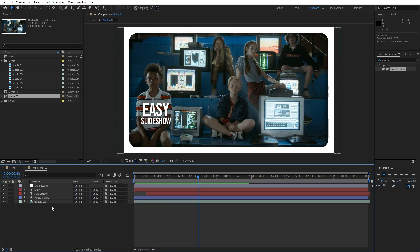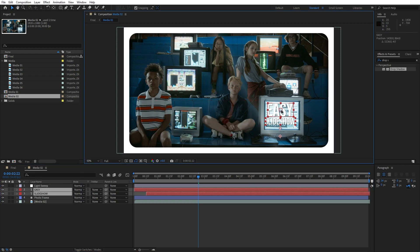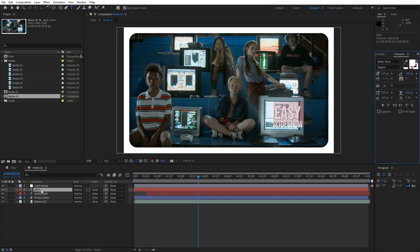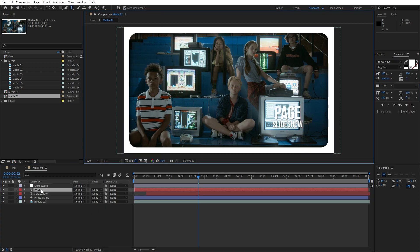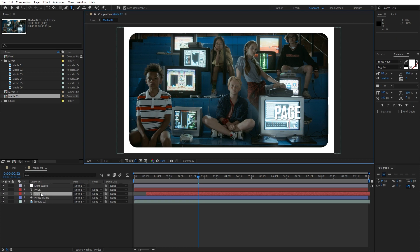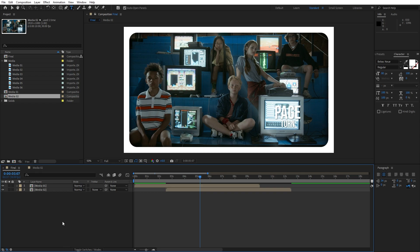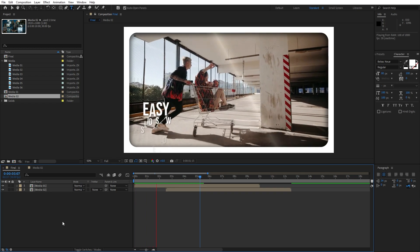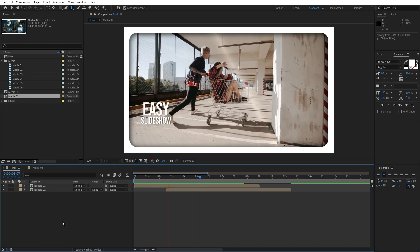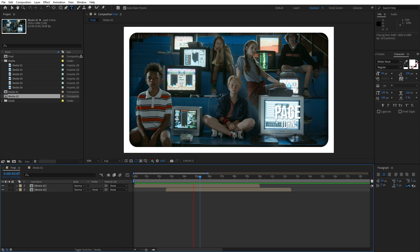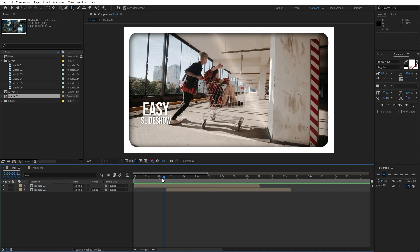Go into media 02, select the easy slideshow text and reposition it — maybe on the right side of the composition. You can also type different text, like 'page turn slideshow'. Of course you'll type your own text. In the finals we have the first animation 'easy slideshow' and the second animation 'page turn'. This is looking cool.